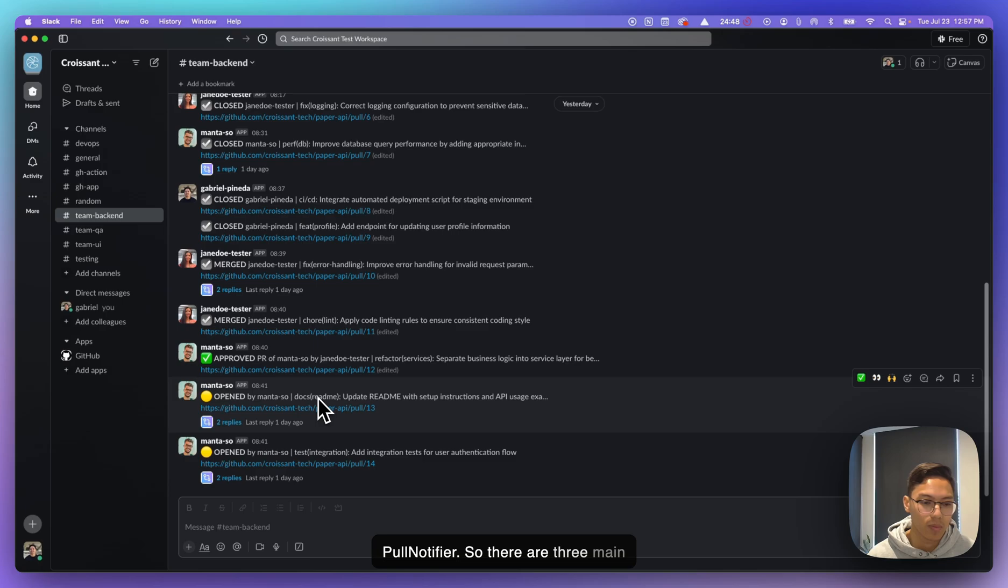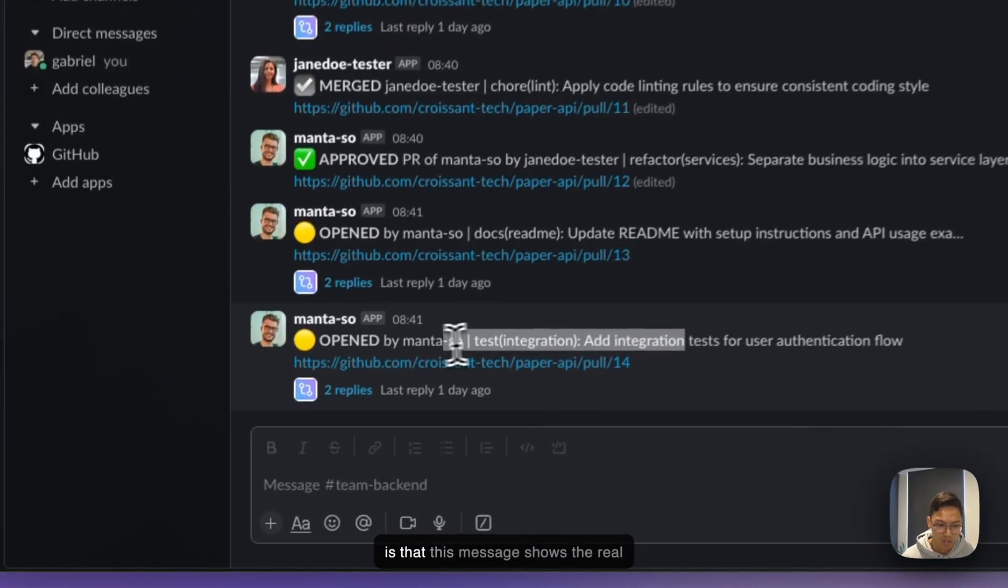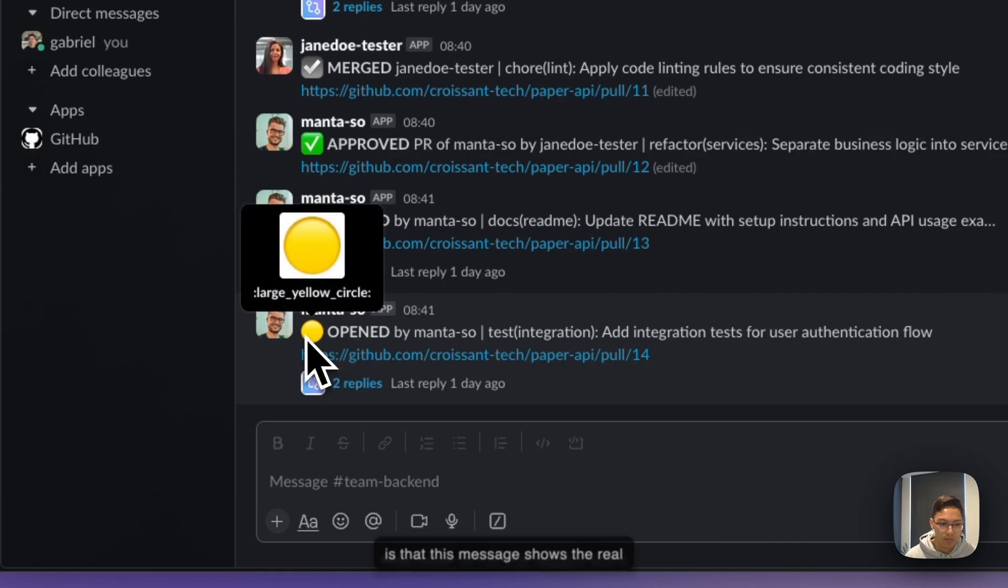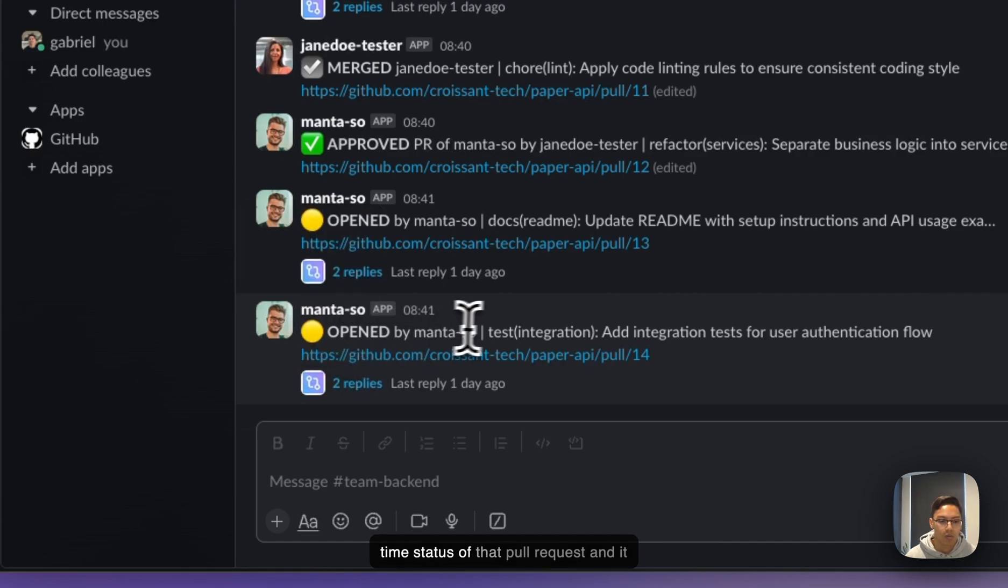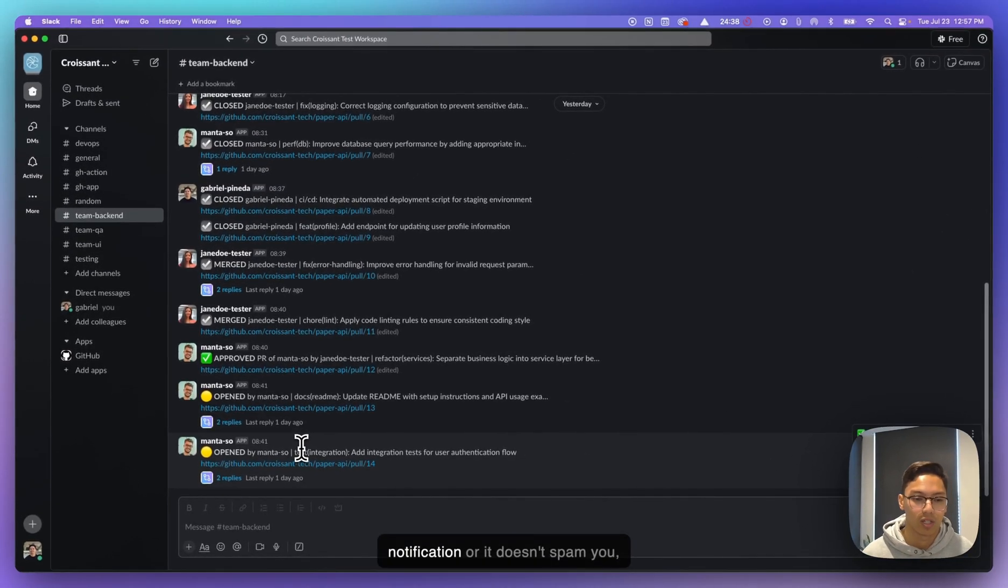So there are three main things to highlight here. Number one is that this message shows the real-time status of that pull request. And it doesn't send you another notification or spam you, right?